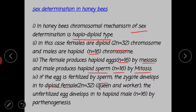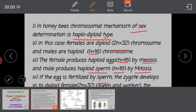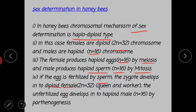If the egg is fertilized by sperm, the zygote develops into a diploid female with 2n equal to 32 chromosomes. This produces either a queen or a worker, because queen and worker are produced by the fertilization process and are diploid.